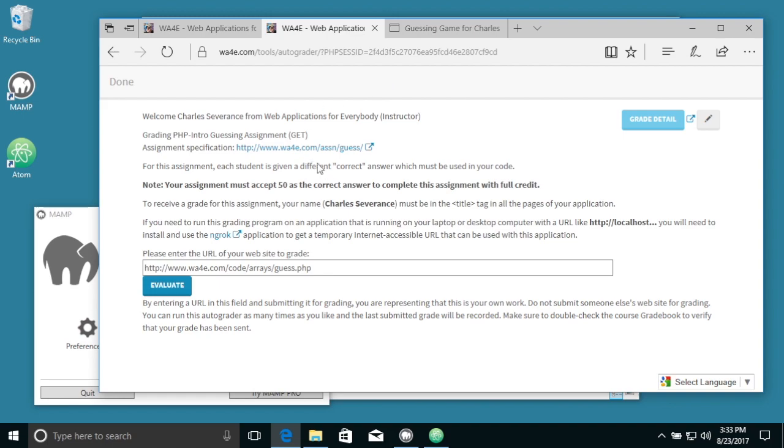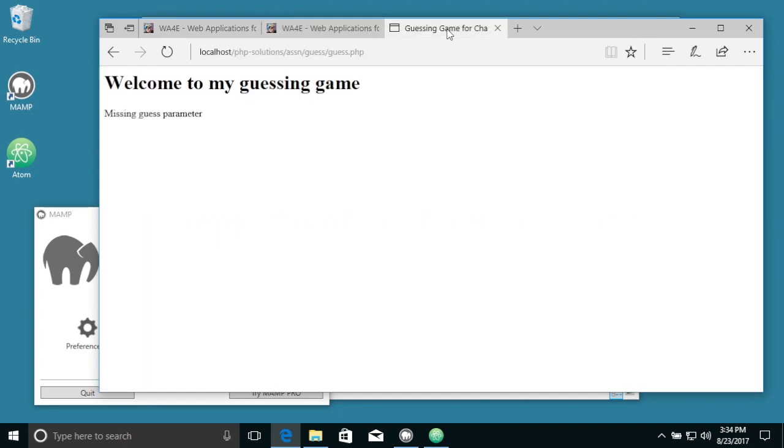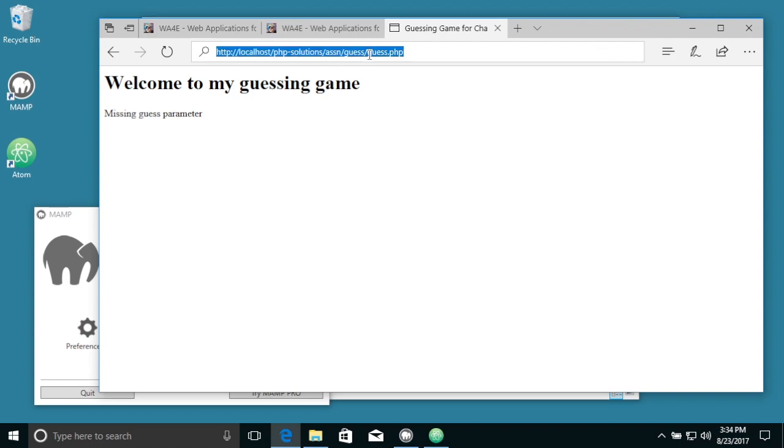Now the idea is you're talking to the auto-grader, and it's going to talk to this website, and you've built your code on your computer. Your computer is here, so it's on localhost.